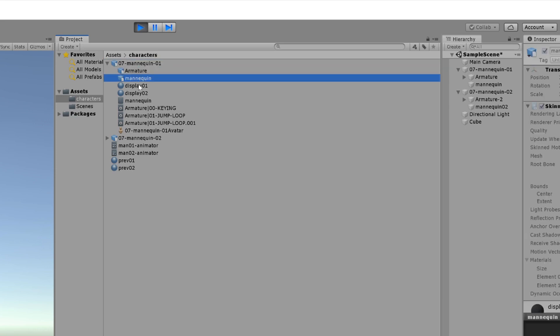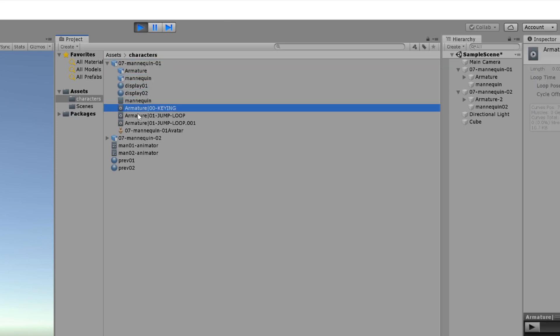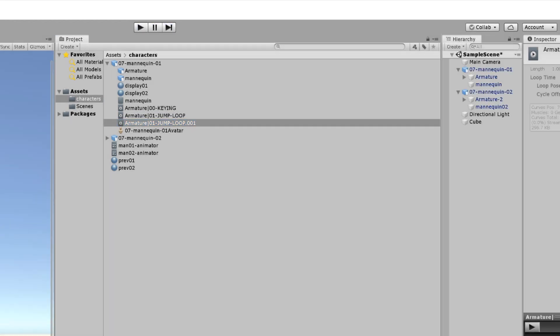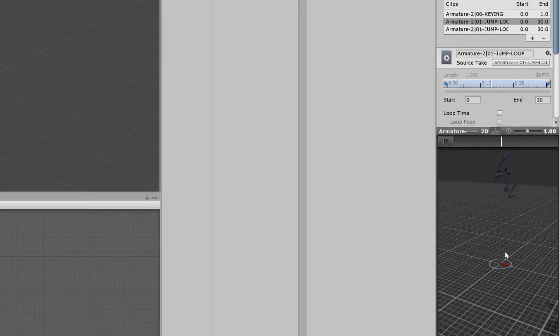FBX files can be compared as content files, meaning inside you will find your mesh, your armature, the animation, the material slots, etc.